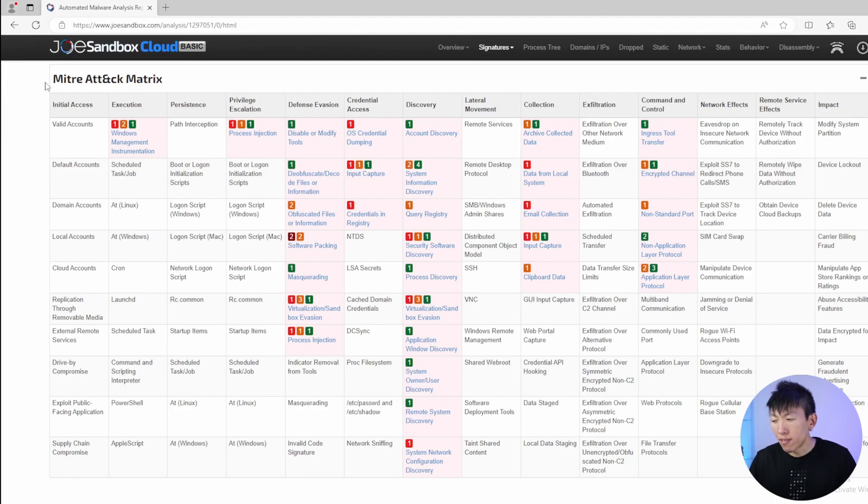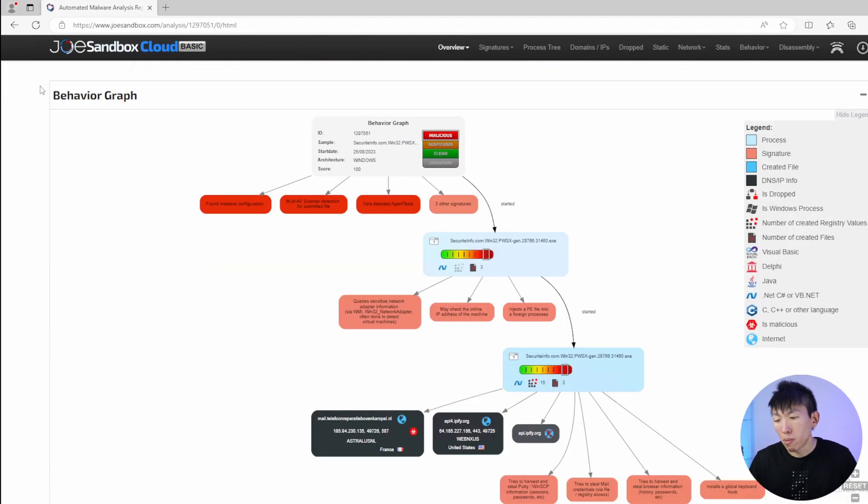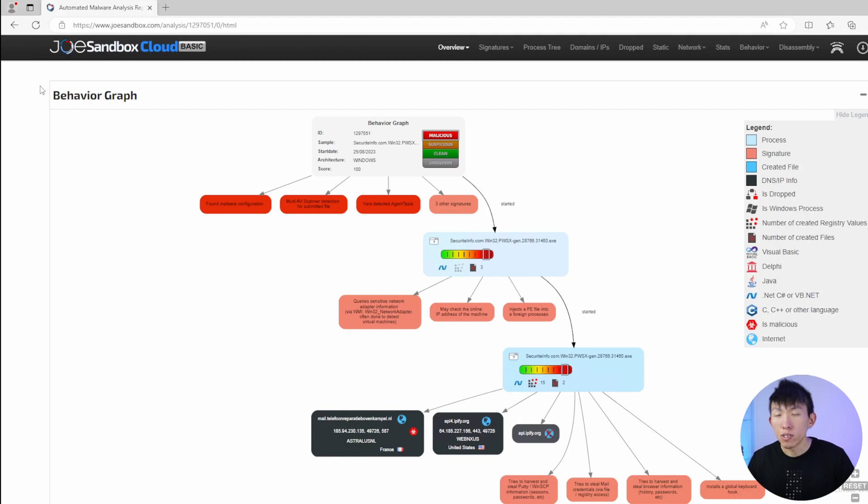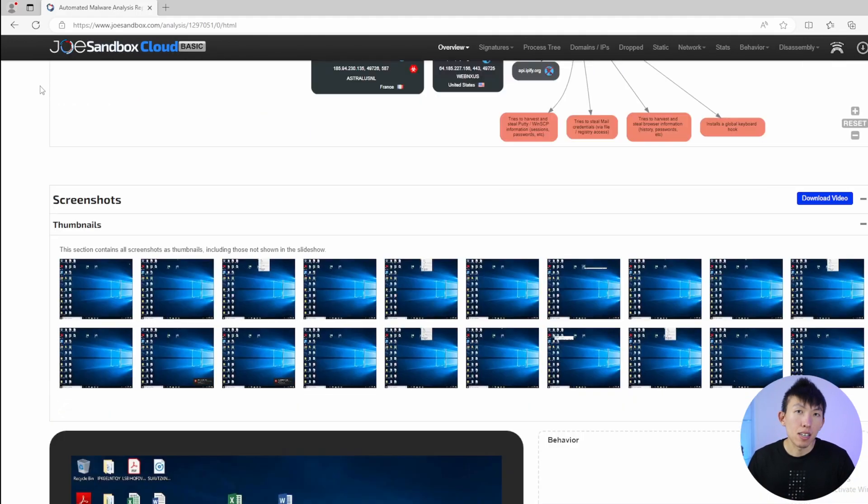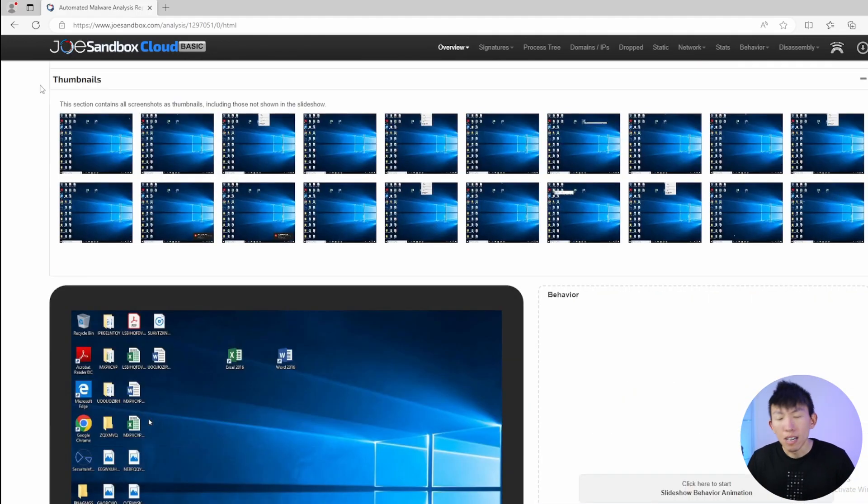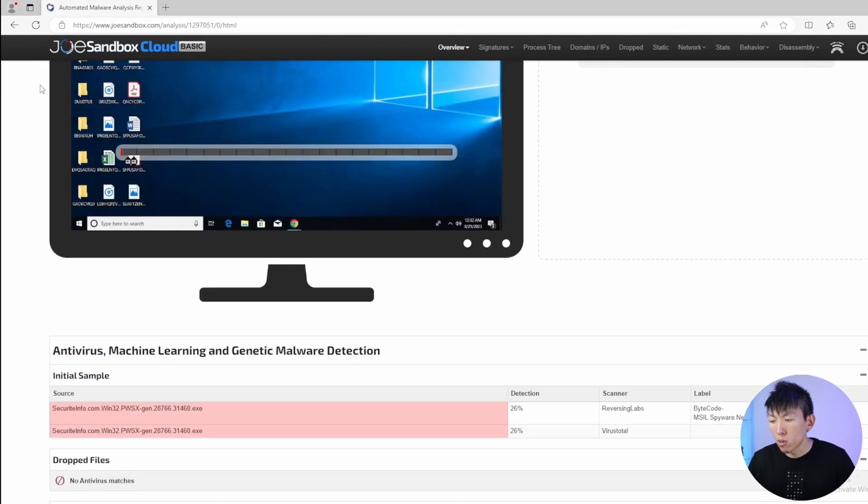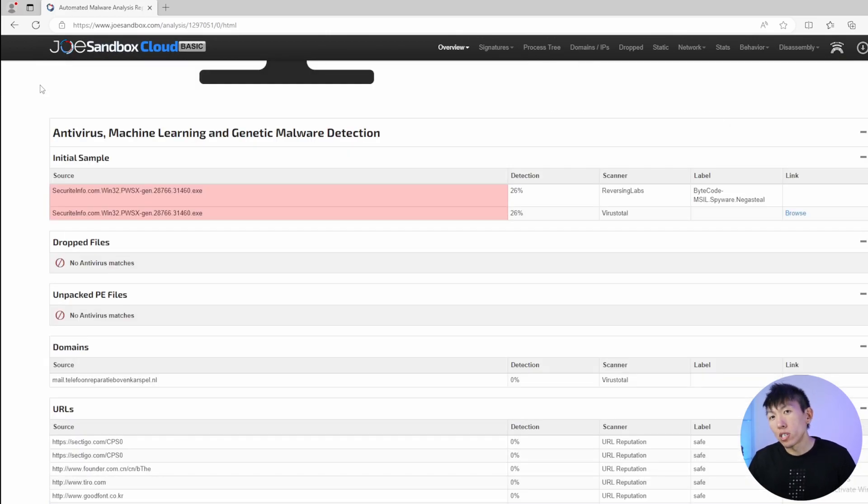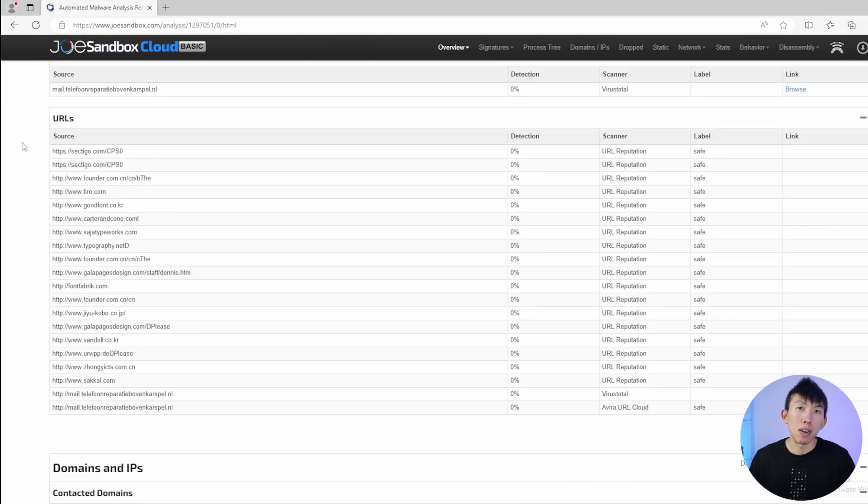Now, Joe Sandbox is free to use, but only up to a certain point. It allows you to run a maximum of 15 analyses per month. If you want to be able to run more analyses with access to all the features, you do have to pay a fee, but that's not mandatory. Nevertheless, it's still a good tool to have in your toolbox. And if you just want to view reports of malware previously submitted by other analysts, those are available as well.